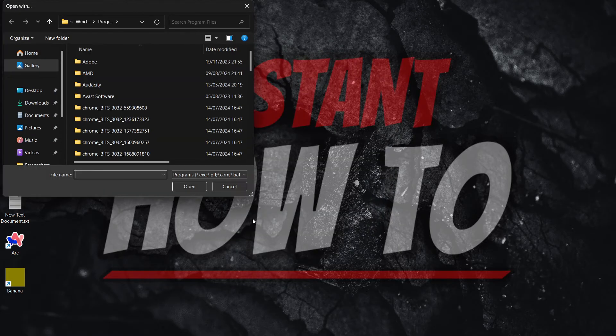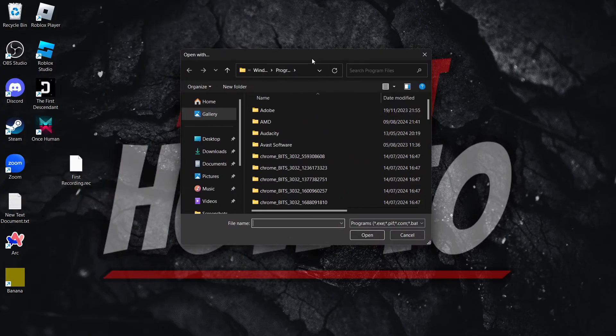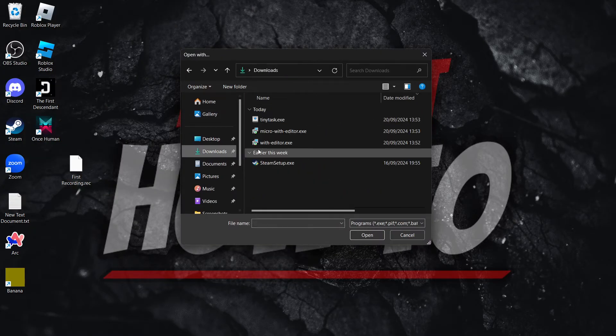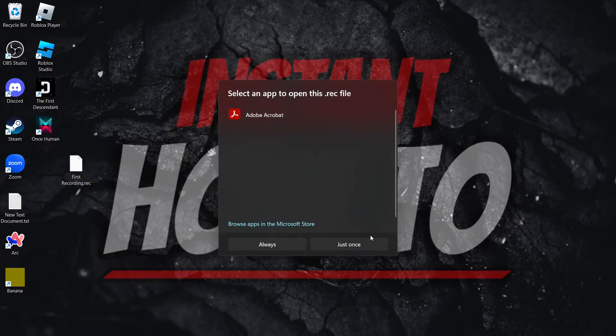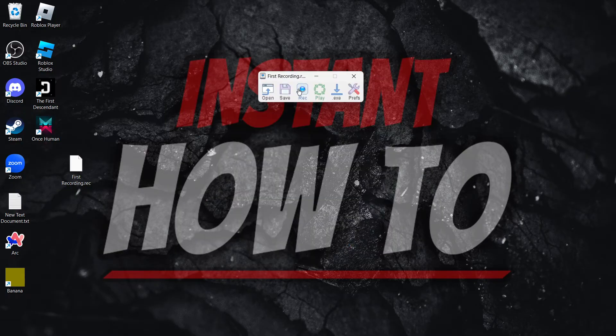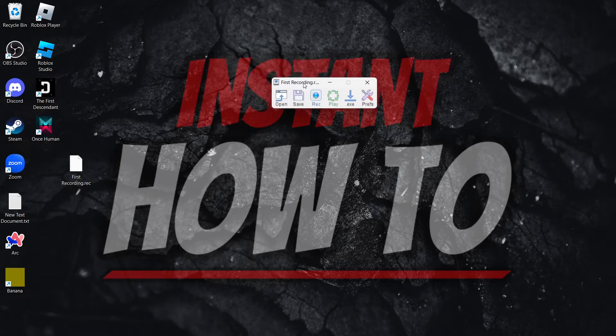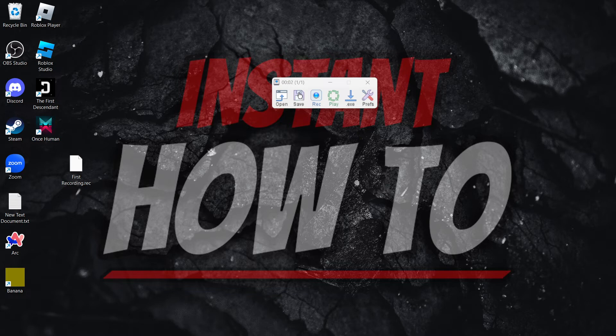You will have to choose app on your PC, and I have TinyTask under my downloads. So I'm going to go to downloads, click on it and open it, and then do just once. As you can see, the recording was now opened. If I now click play, it will do the exact same procedure.